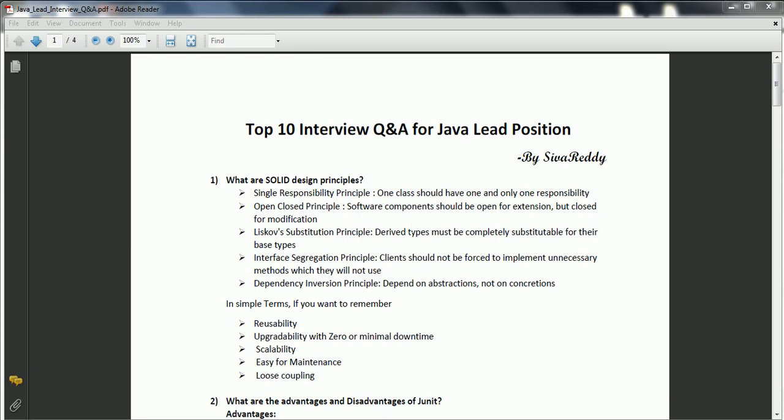Fourth one is the Interface Segregation Principle — clients should not be enforced to implement unnecessary methods which they will not use. And fifth one is the Dependency Inversion Principle — depend on abstraction, not on concretions.